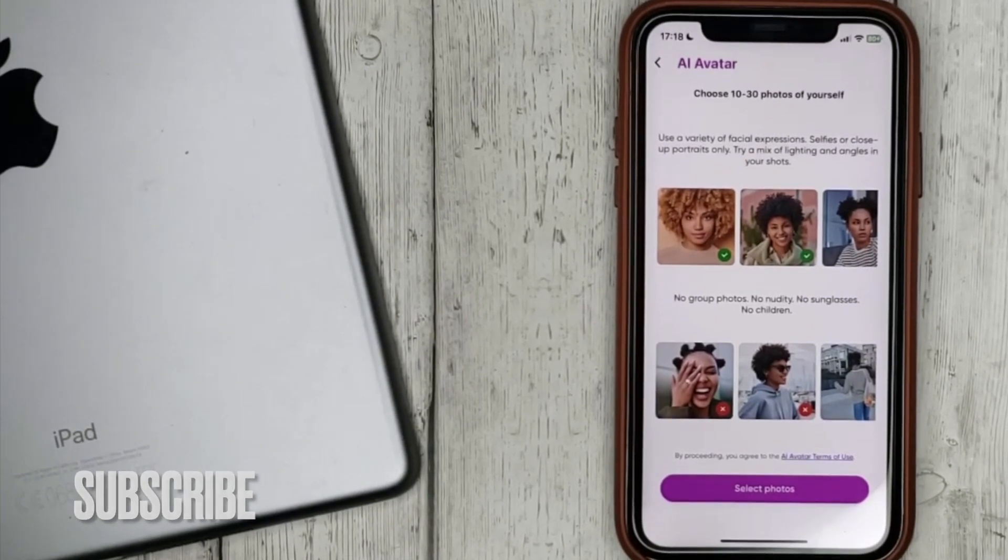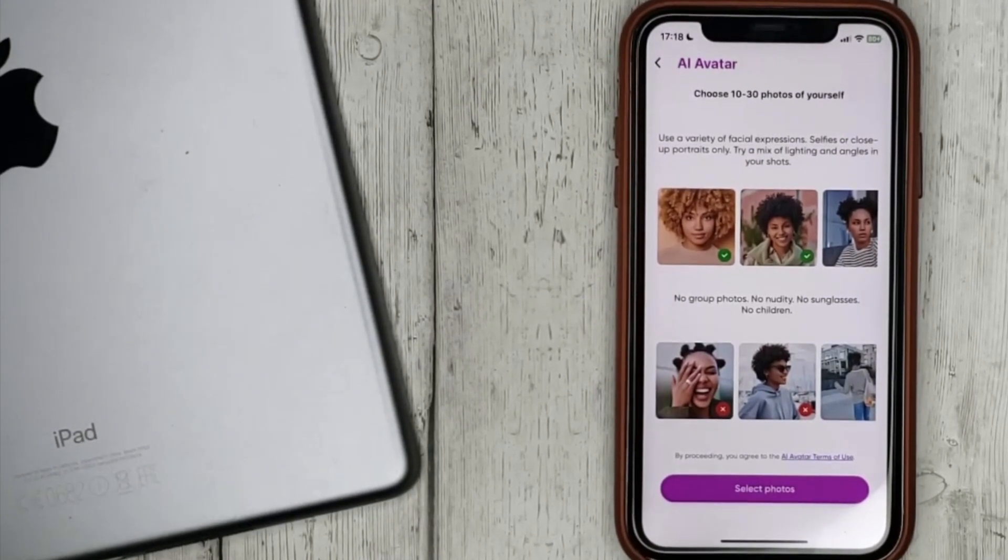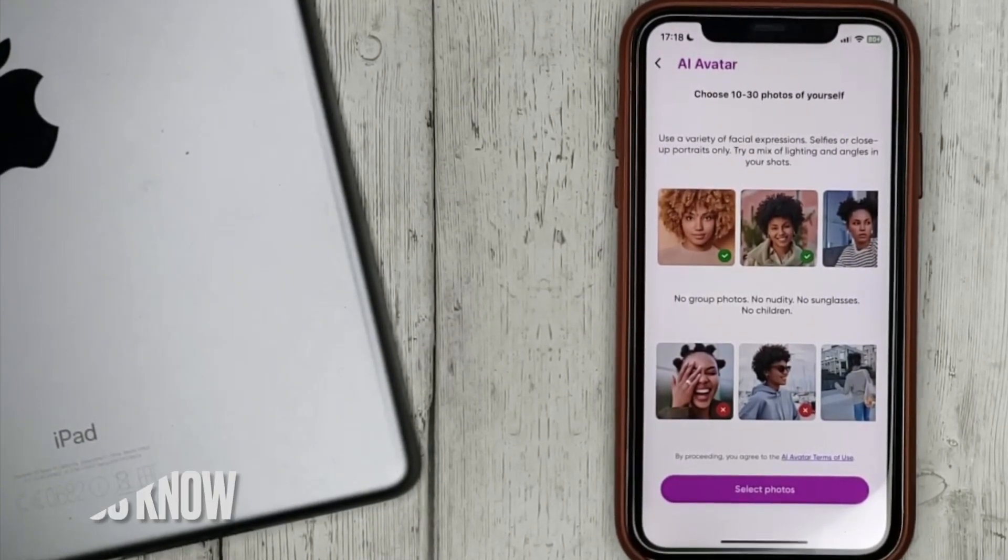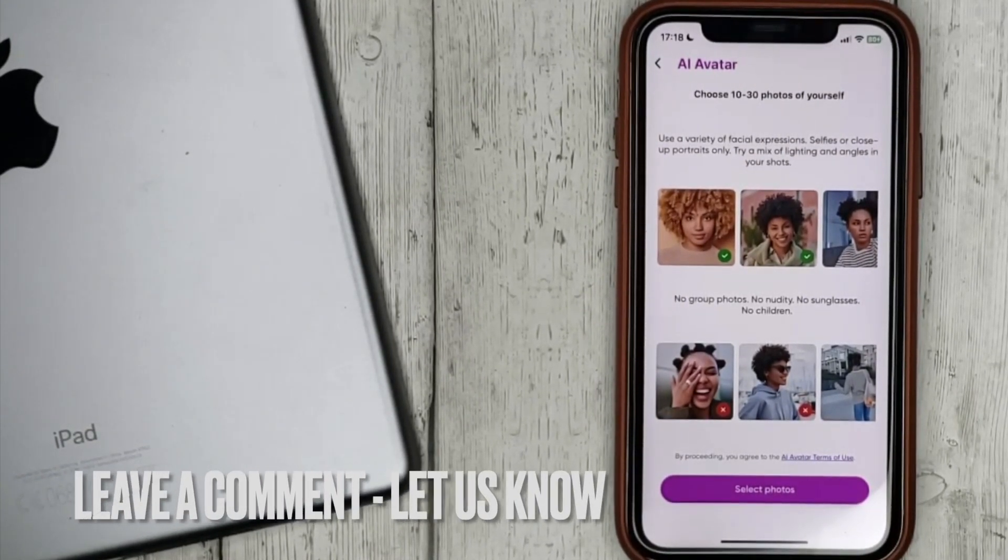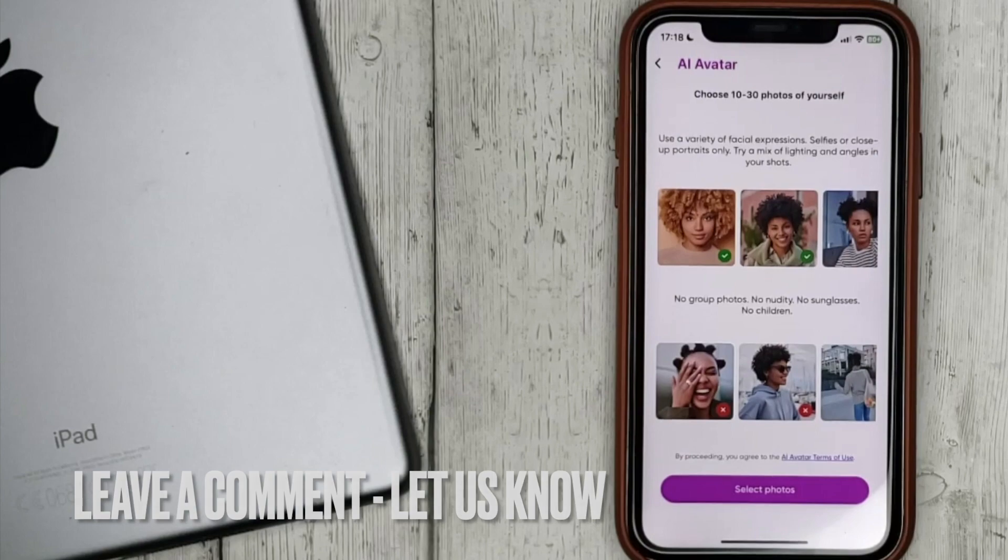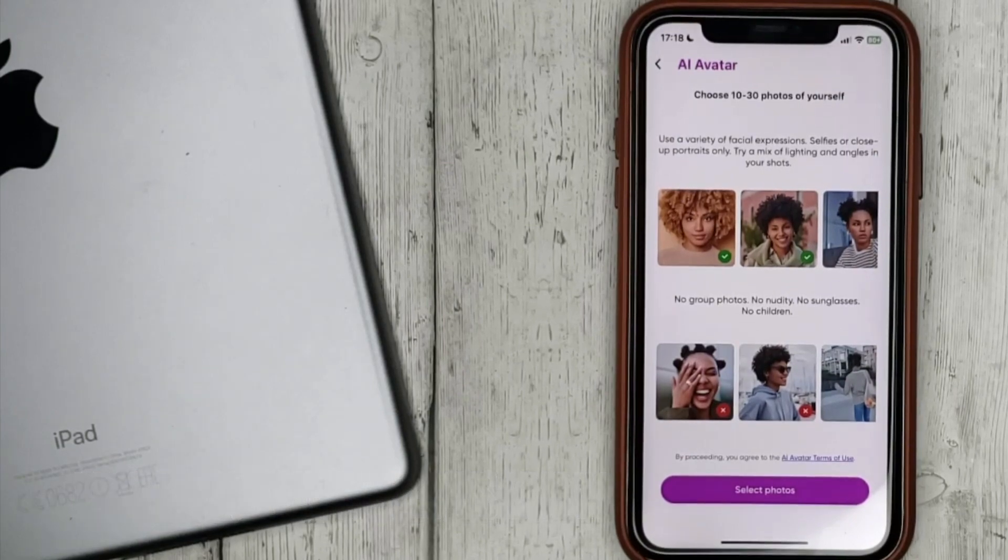If you know another way, please leave a comment. Be sure to subscribe for more videos. Bye-bye!